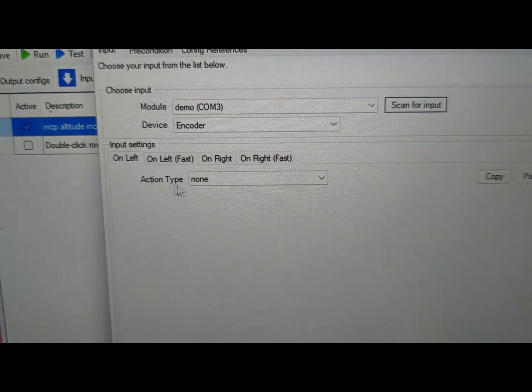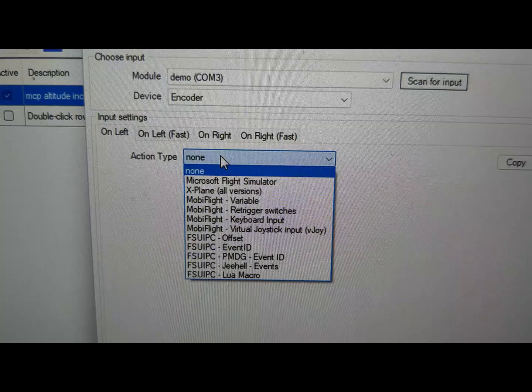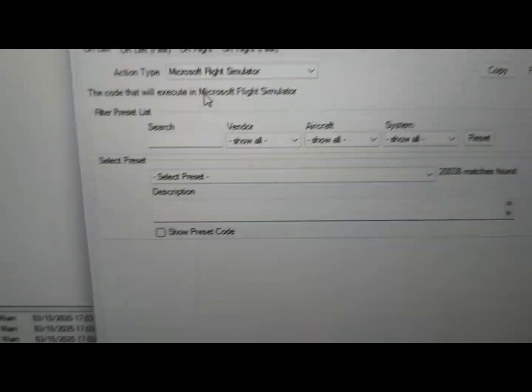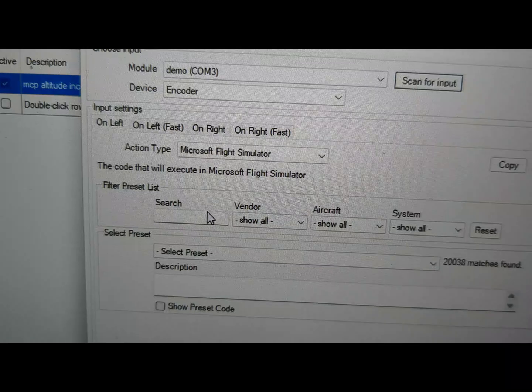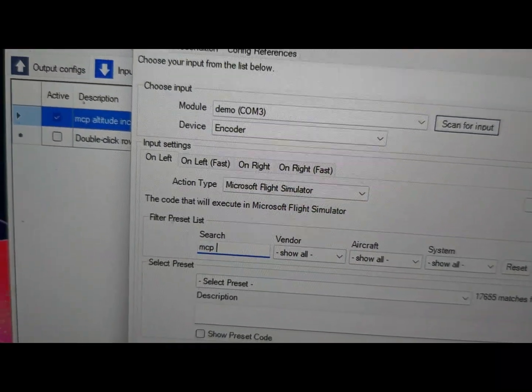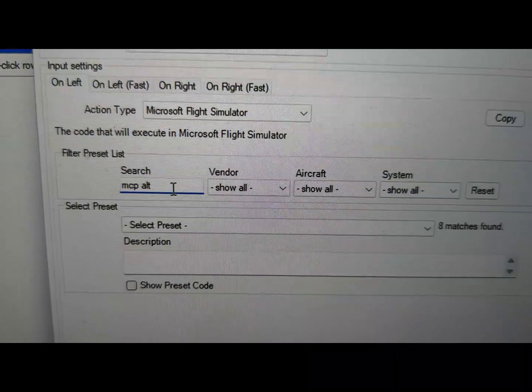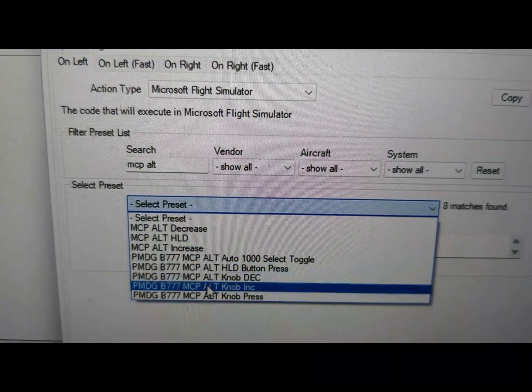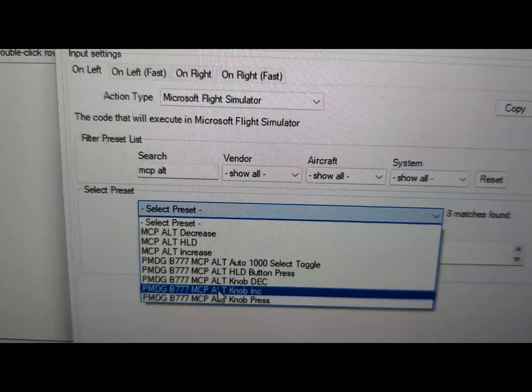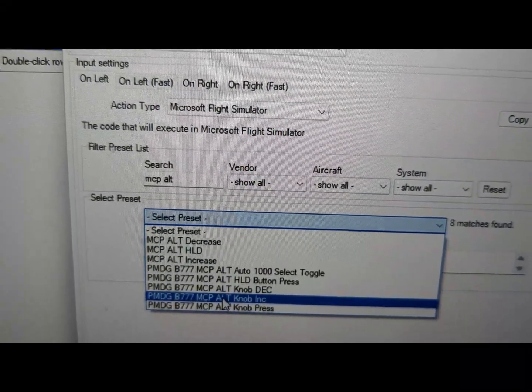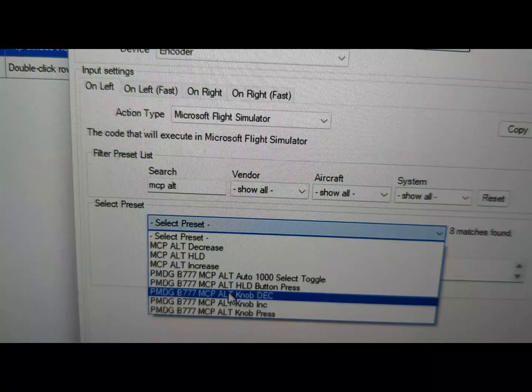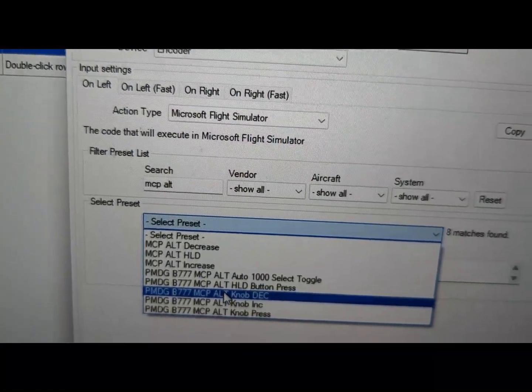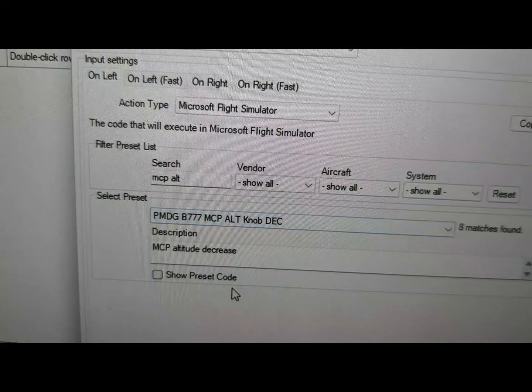And there we go, on left action type, and then we can choose what we want to happen. We want to control an MCP altitude input, and I've got a Boeing 777 altitude increment. That's wrong, it's going to be decrement. So when we turn the knob left, we want to reduce the altitude, so that'll be the decrement.